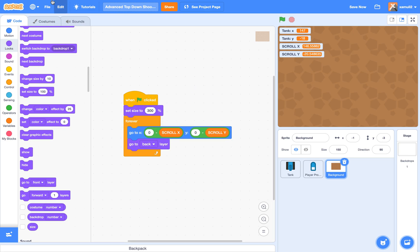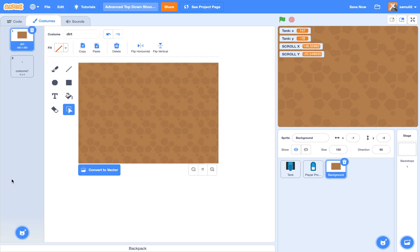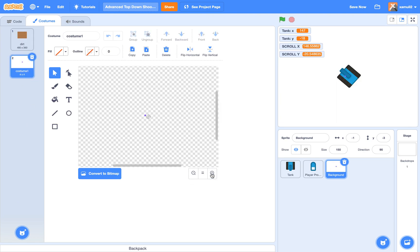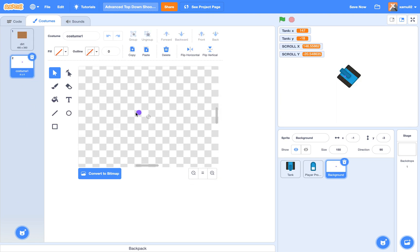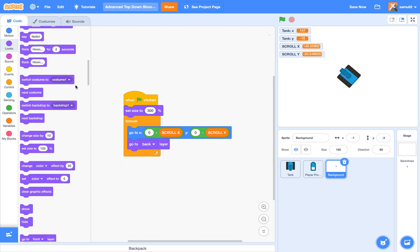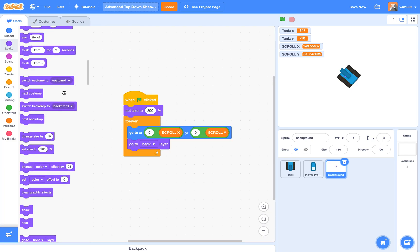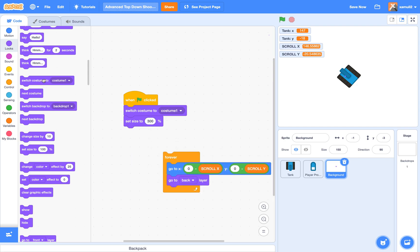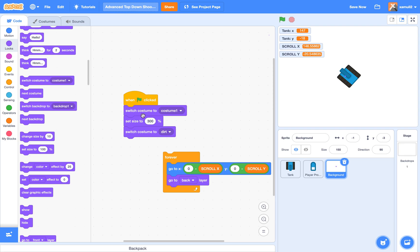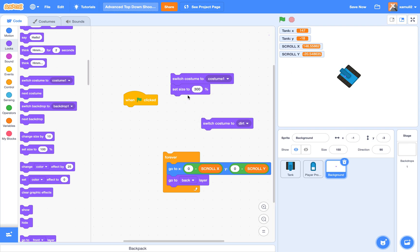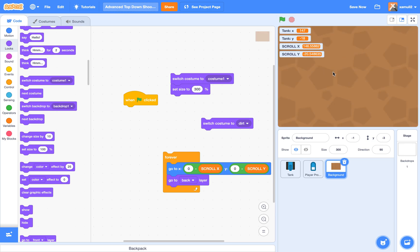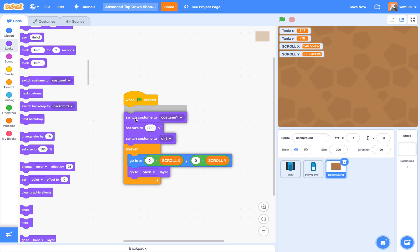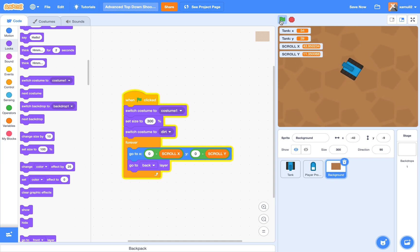So all you need to do is that we're going to create a second costume, or I already made one. It's called Costume1, and it's just this really tiny dot. So we're going to switch costume to Costume1 at the start. It sets size to 300, then we're going to switch costume to our Dirt. How this works is that it first switches costume to Costume1, then it sets size to 300, so it's the 300 percentage of that dot. And finally, we're going to switch costume back to Dirt. So that's the size hack thing that allows you to surpass the limit. That's how I made this project work.